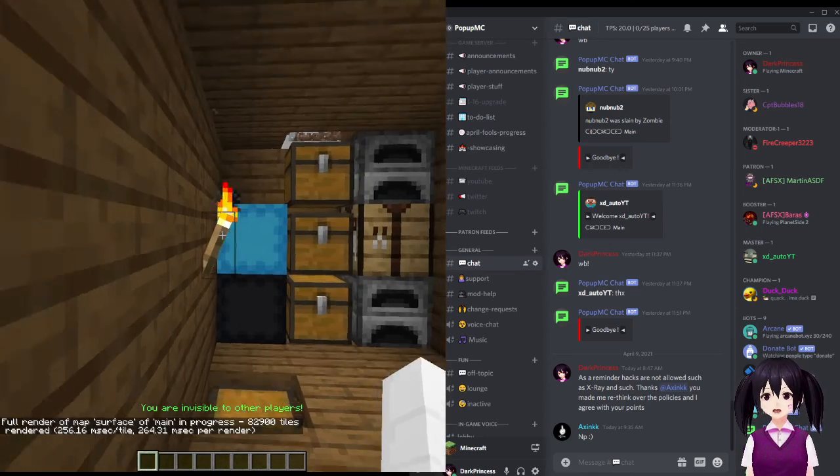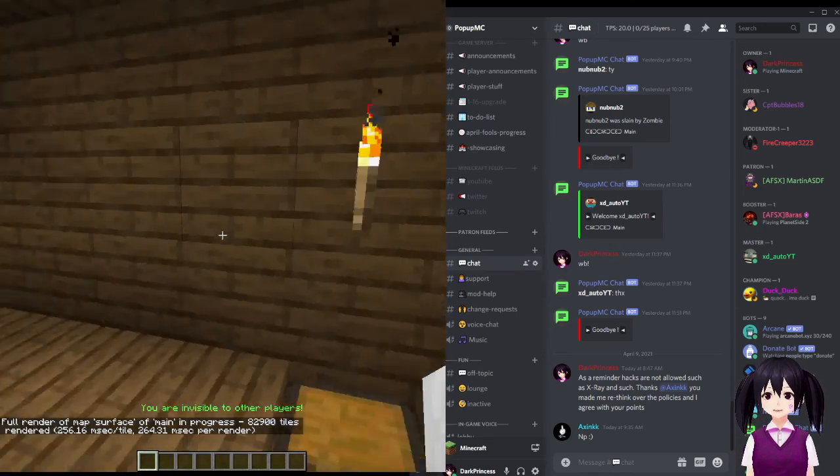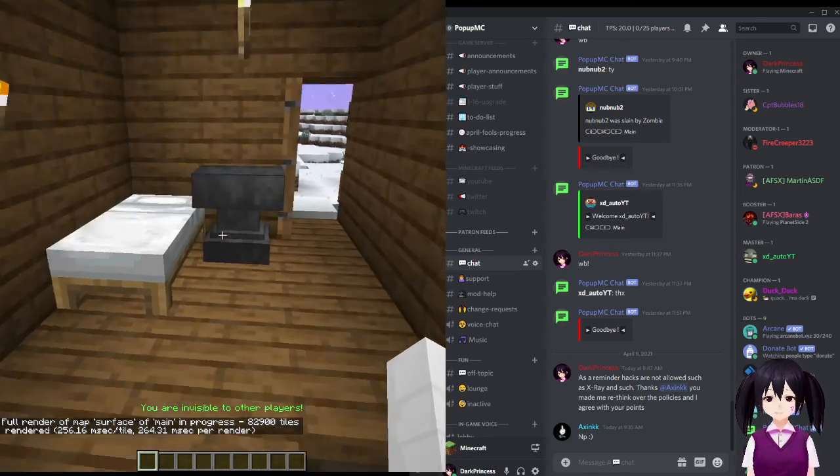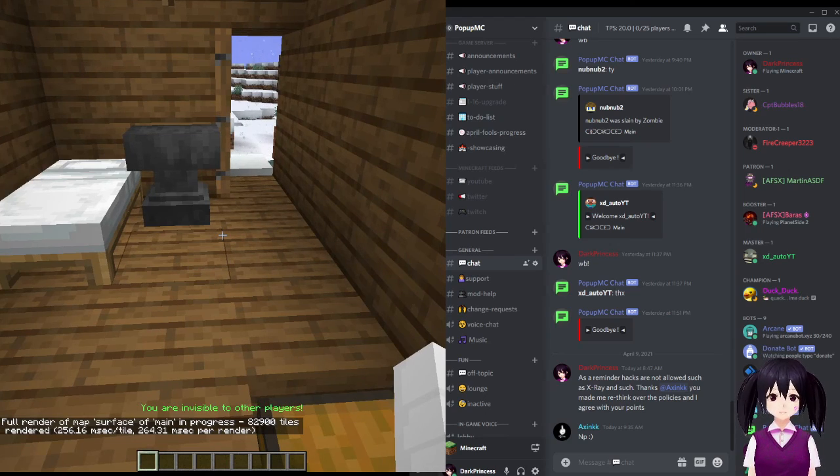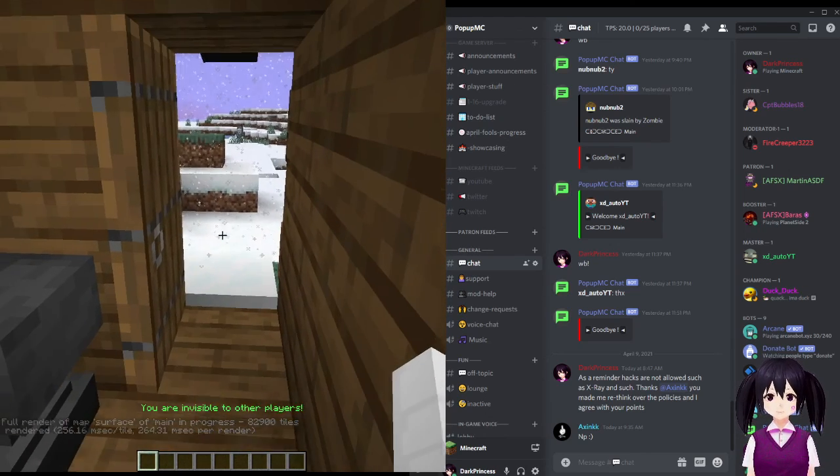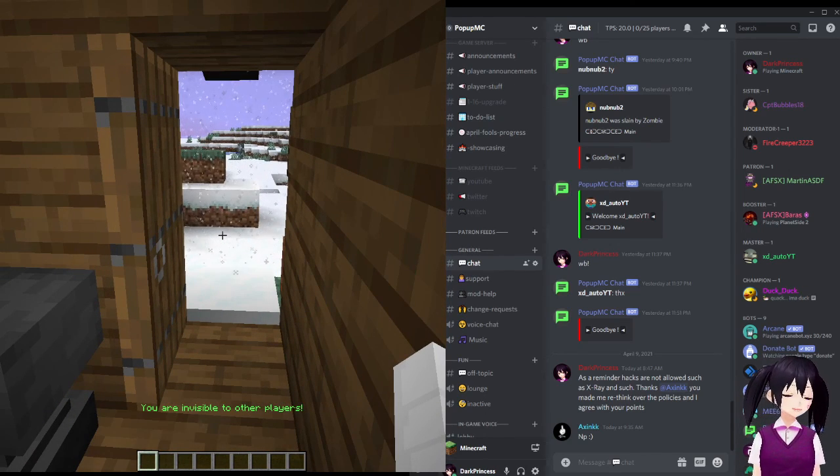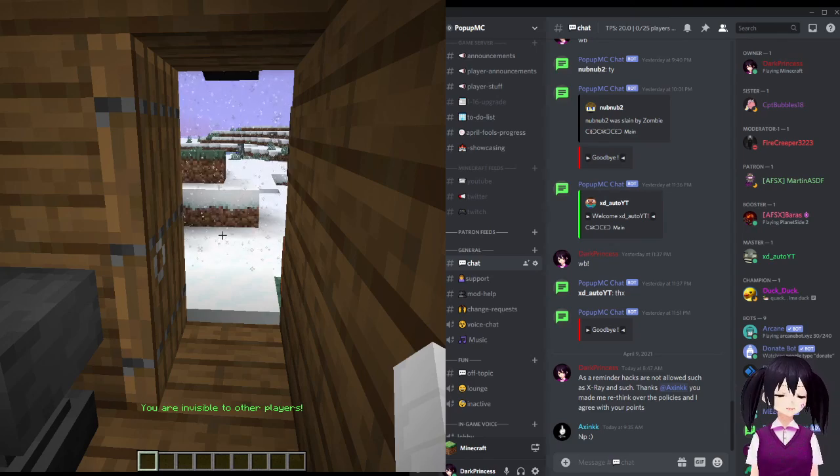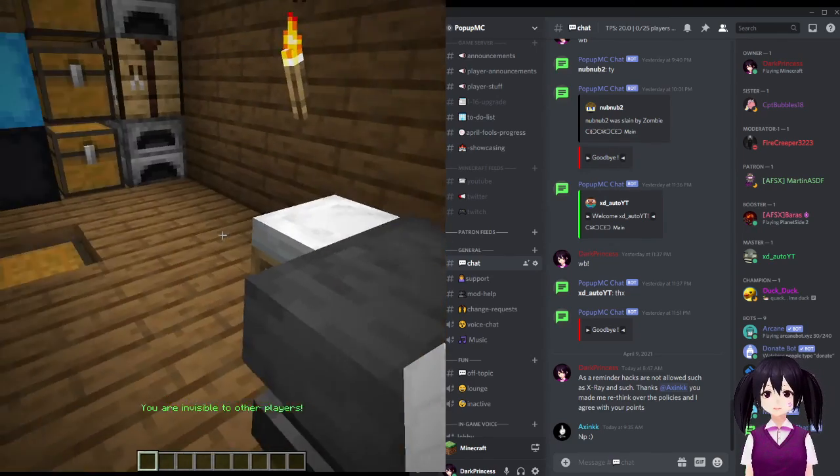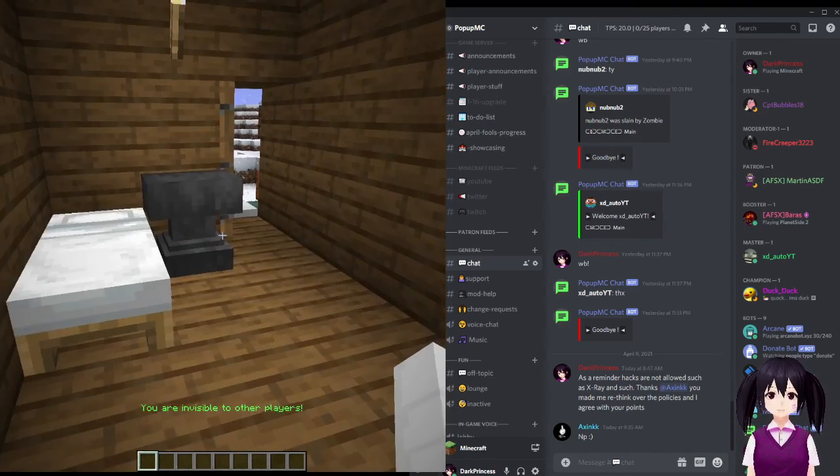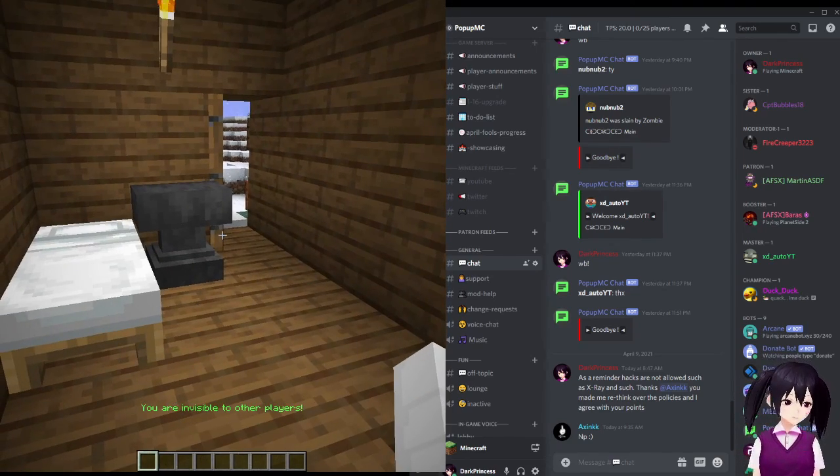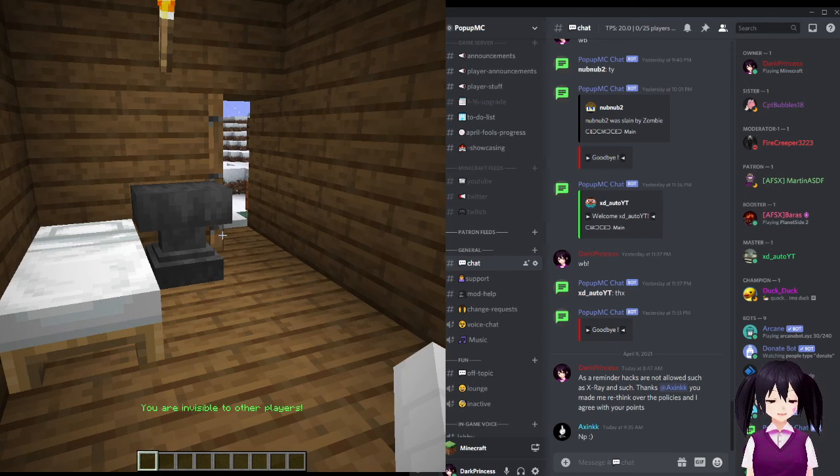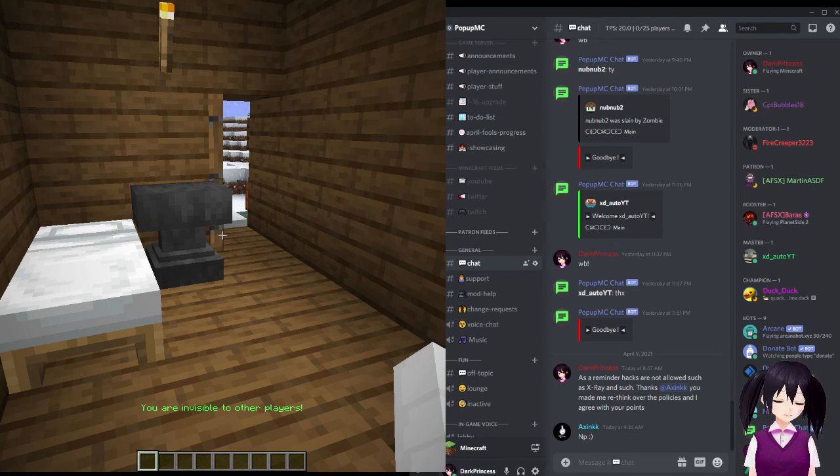This is the final house that Moon had before she was finally banned, having a total of four houses on the server since she first started. Well, that's all for this episode. Thanks for watching, and bye!